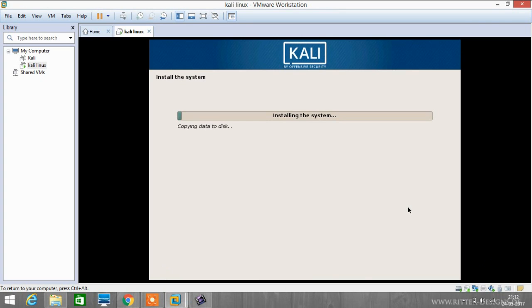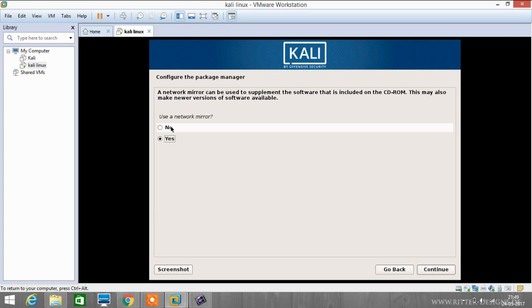Now the installation of the system has been started. It's a fairly long process, it will take 15 to 20 minutes depending on your PC speed. You can use the network mirror if you want, but I won't be using it, so I will be clicking on no and then continue.